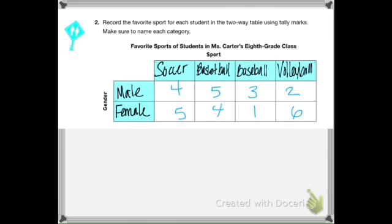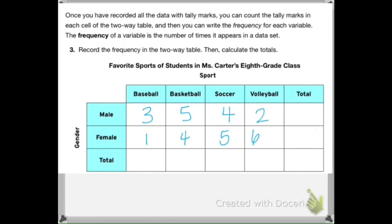Once you've finished your table, it should look something like this. You should have four males and five females who favor soccer; four females and five males in favor of basketball; one female and three males in favor of baseball; and six females and two males in favor of volleyball. Once you have that, transfer this data to the next chart in number three, which is your actual two-way table because it deals with totals. We're going to find the frequency — when you count the tally marks in each cell, that's your frequency: the number of times it appears in the data set.